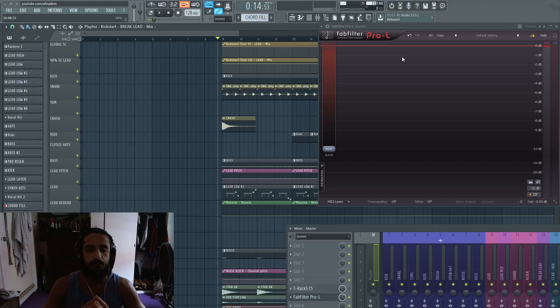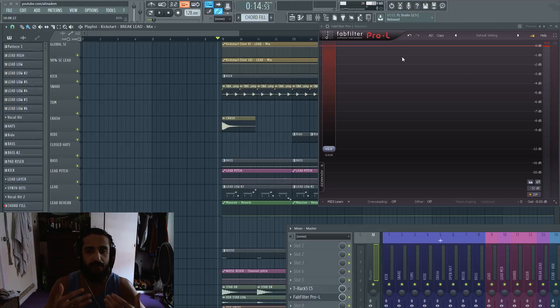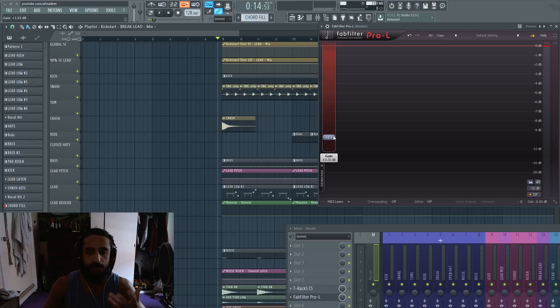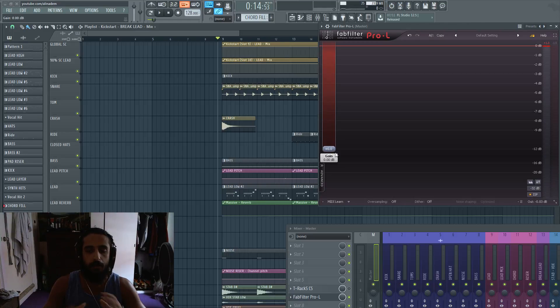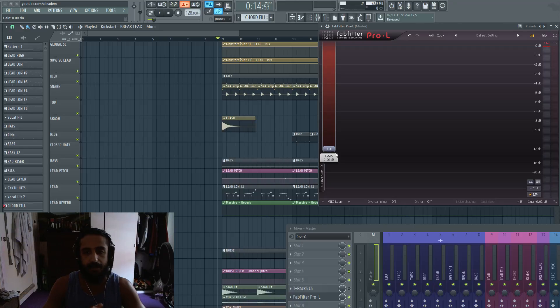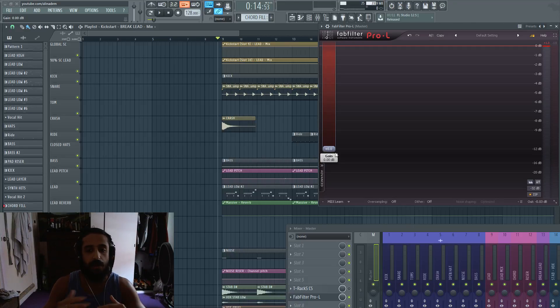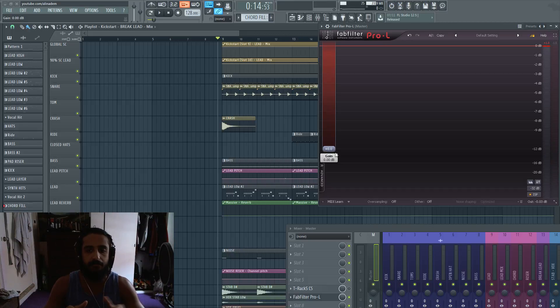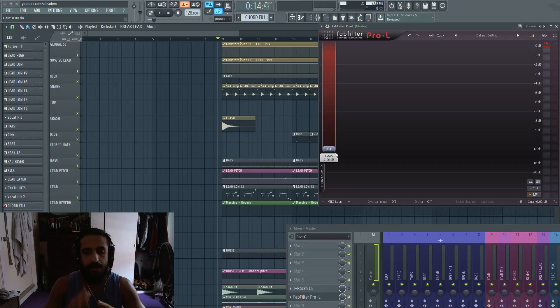So let's say for instance, I bring up my gain all the way up, however I want, plus four, plus five, you're going to be getting a lot of pumping potentially or distortion. And when you put limiters before, and this is why a lot of producers use multiple limiters, you split the workload amongst the different limiters.